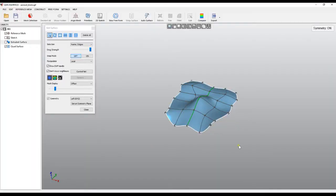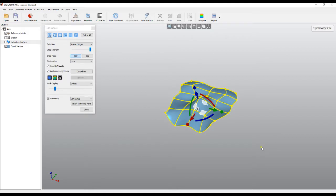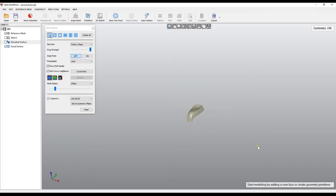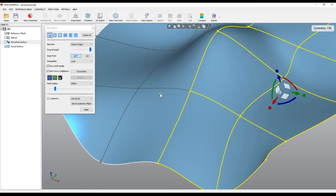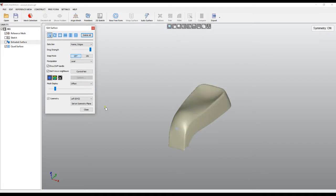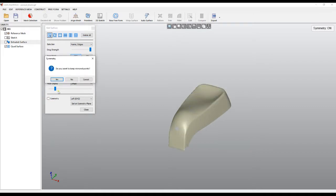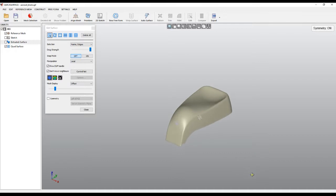Welcome to our next tutorial of QuickSurface, which is dedicated to freeform modeling. We'll continue learning how to use our tools in a more advanced way. I'll select all the faces, press Delete on the keyboard, and it will delete all the surfaces. I'll press Undo, then select Delete All. I'll also turn off the symmetry — it asks if you want to keep the mirror points, so I'll press No.